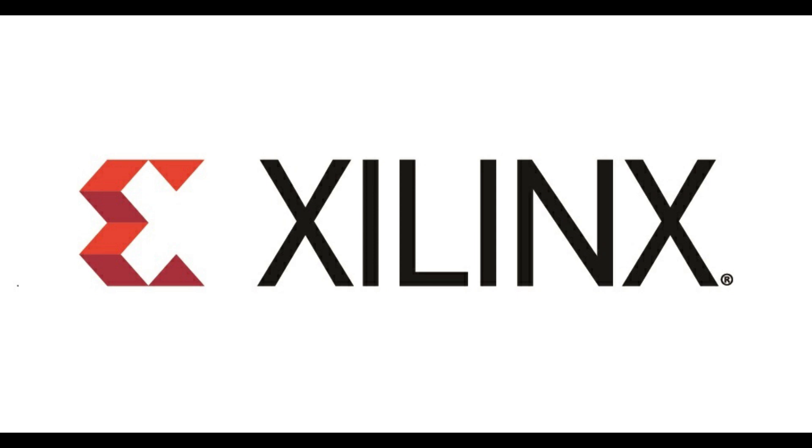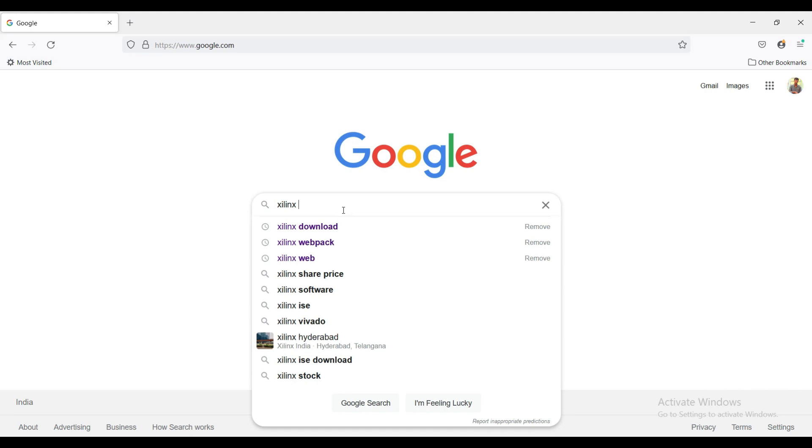Hello everyone, in this video let us look at how to download and install Xilinx software in Windows PC. Type Xilinx download and click on the official website.